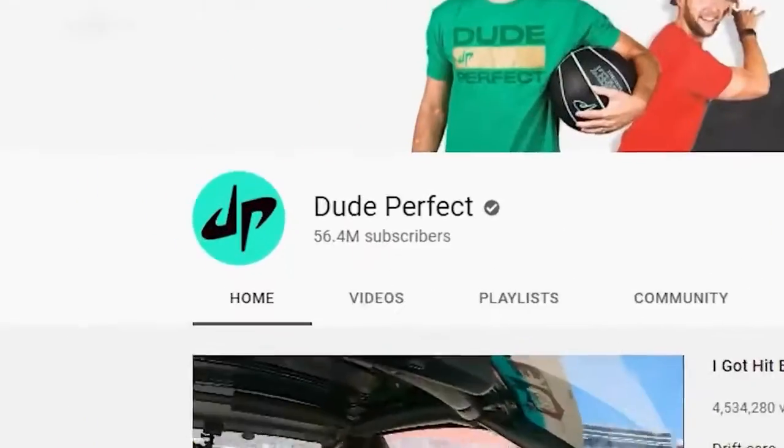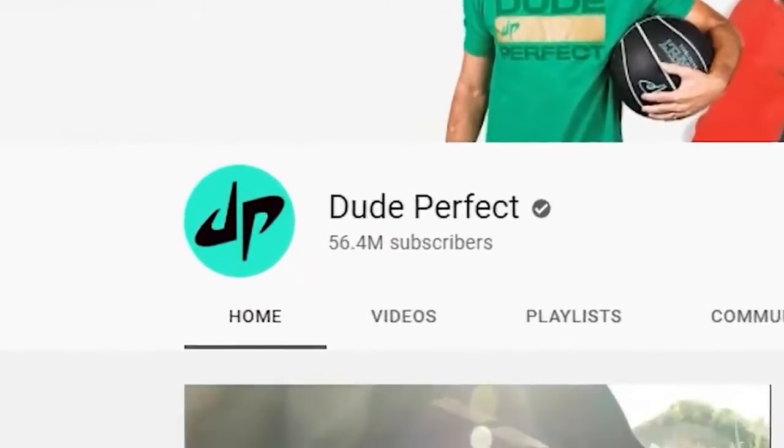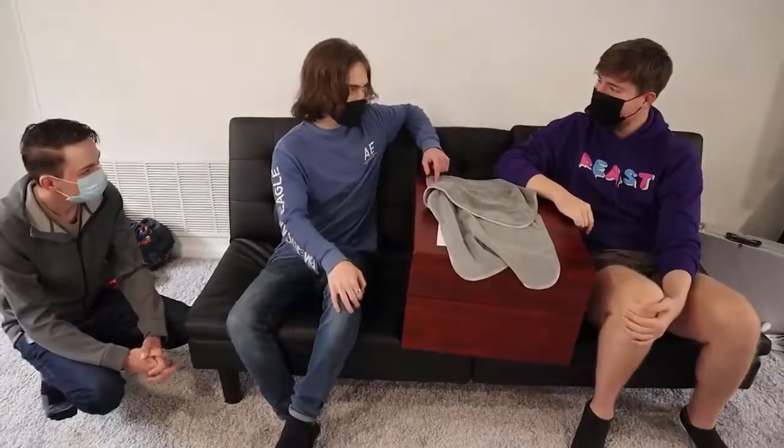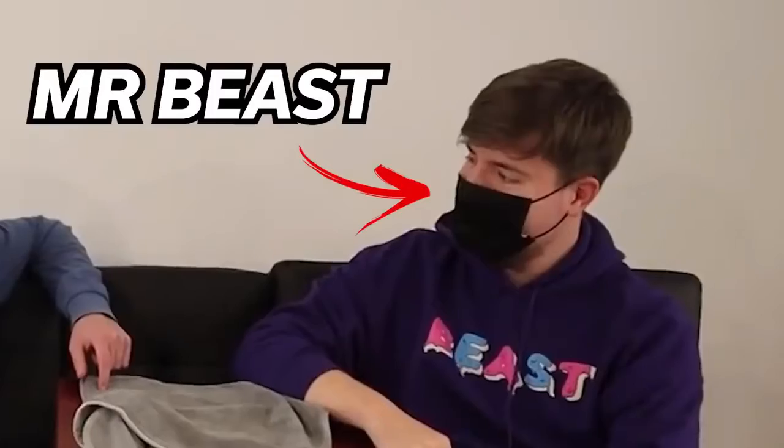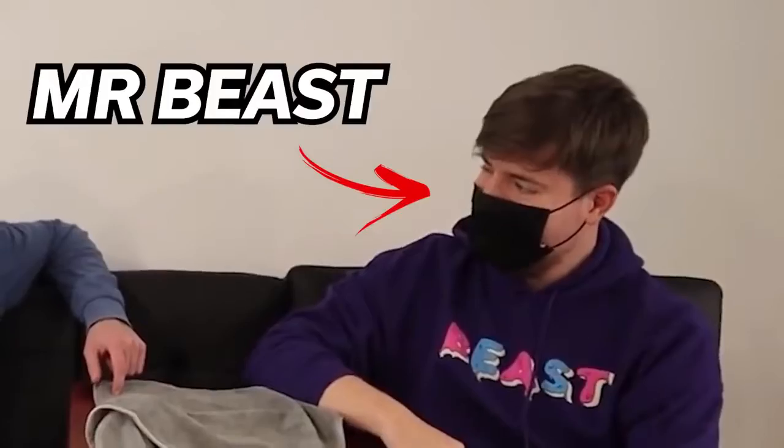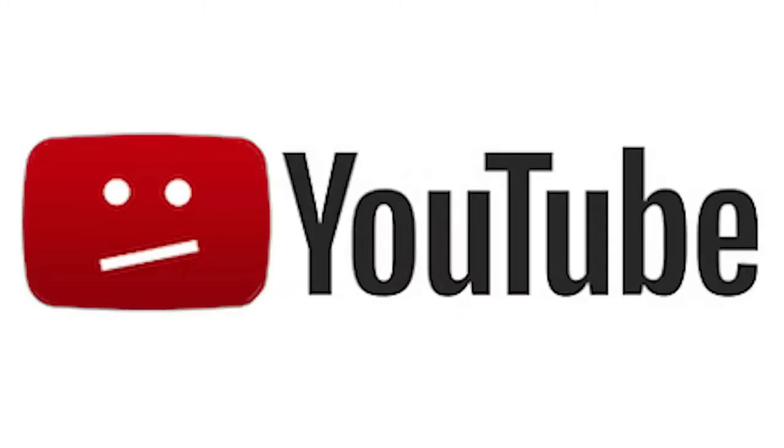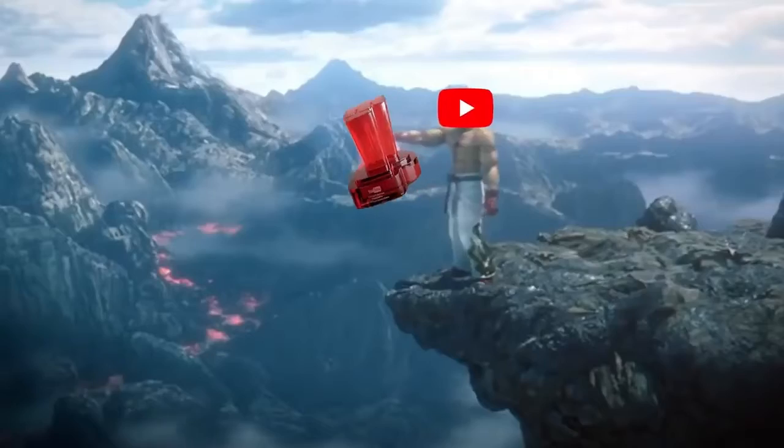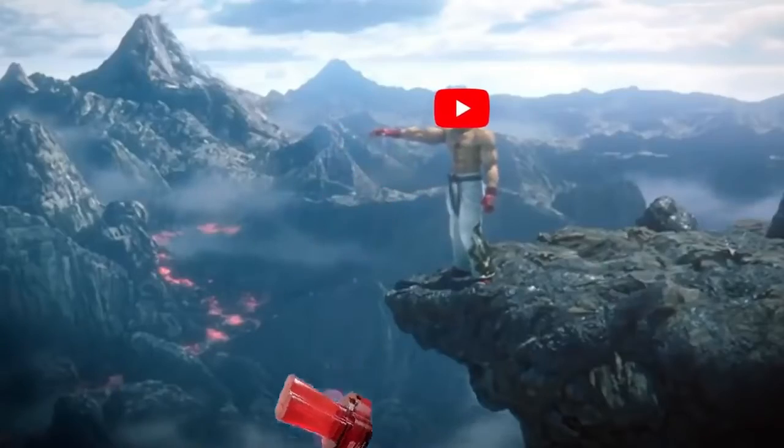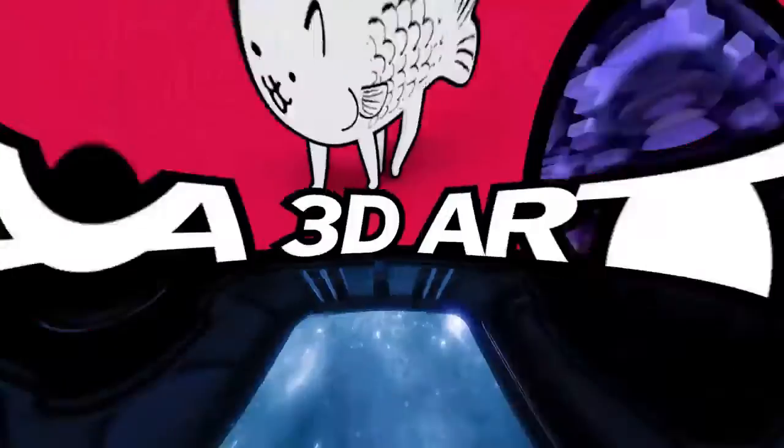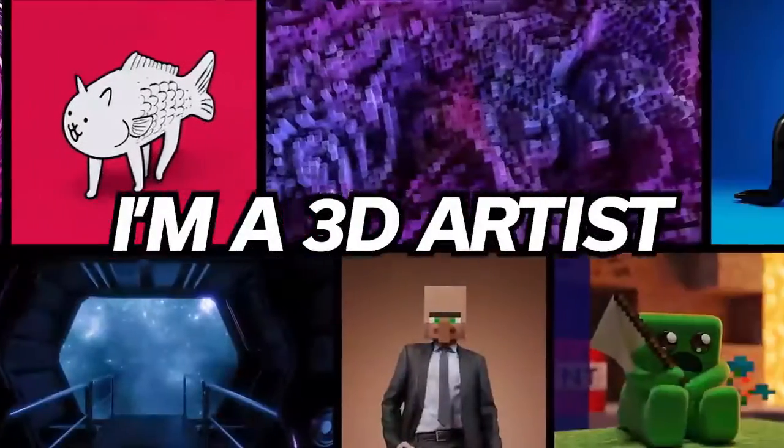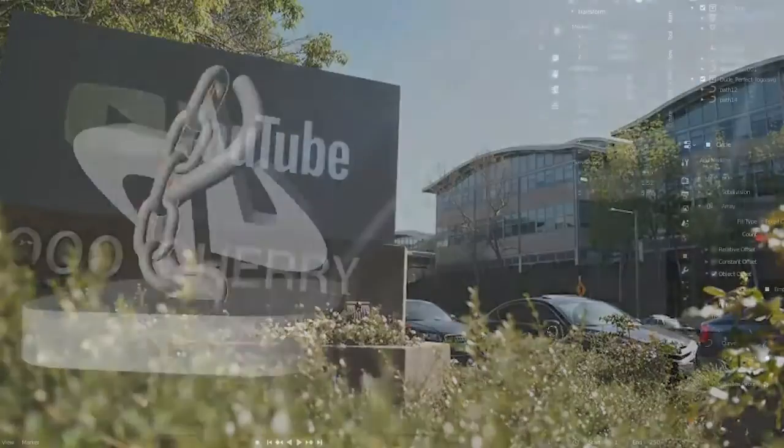Dude Perfect has passed 50 million subscribers on YouTube, but as I found out from MrBeast himself, YouTube is officially not making the 50 million play buttons anymore. I'm a 3D artist, and I think that's a shame, so in this video,